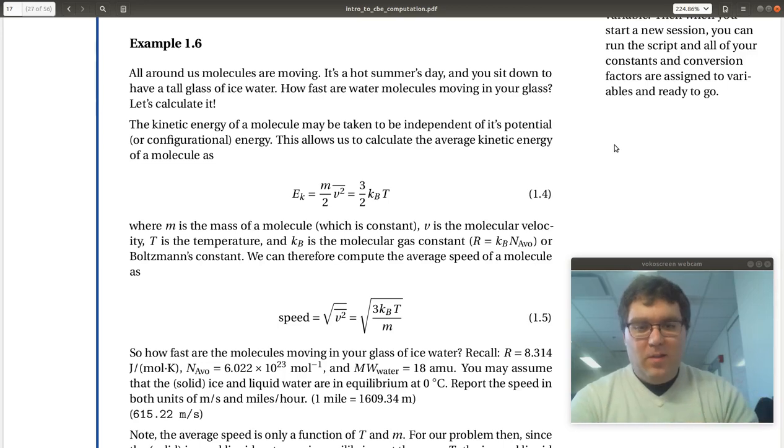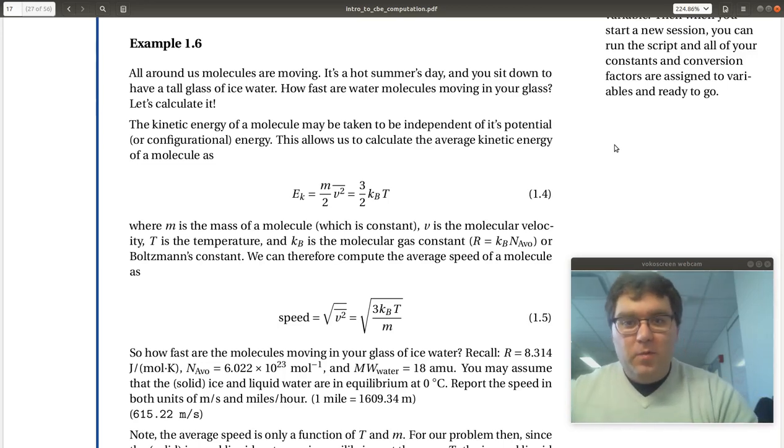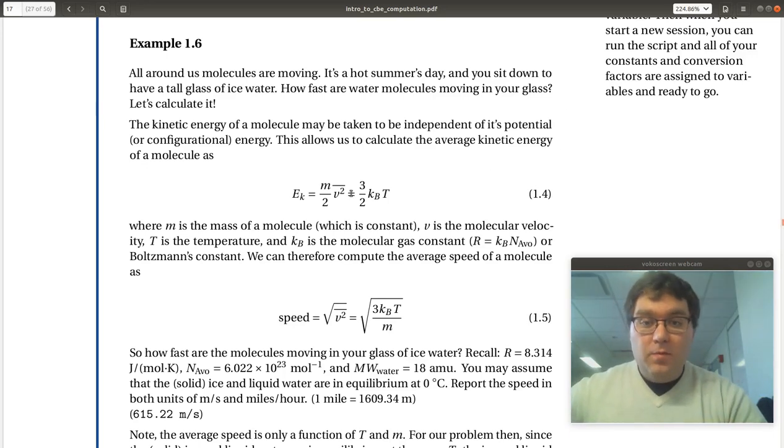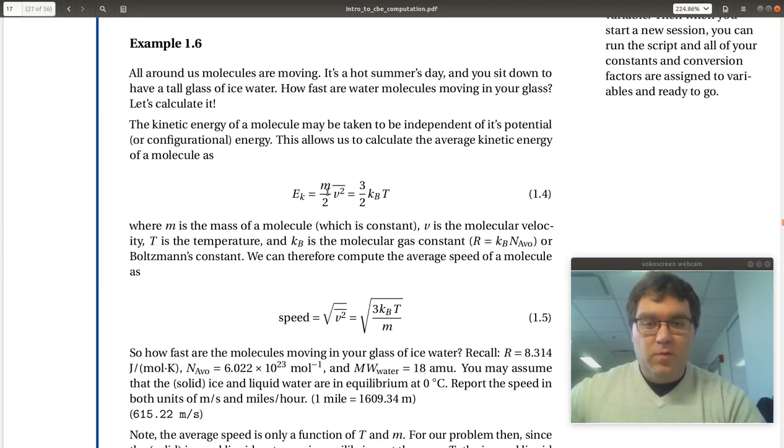Alright, let's take a look at example 1.6, an application of Maxwell-Boltzmann distribution. We're provided with an expression for the kinetic energy of a molecule, so kinetic energy of molecules, one-half mv squared.